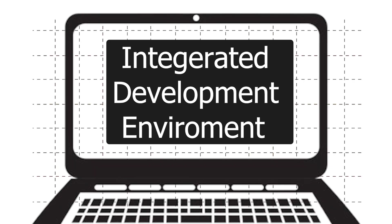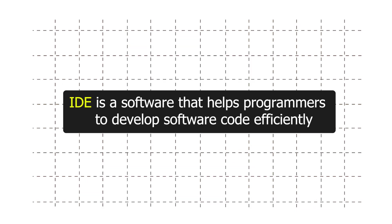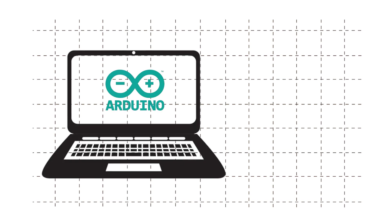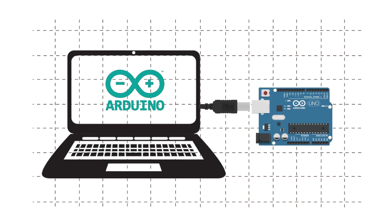IDE stands for Integrated Development Environment. An IDE is a software that helps programmer to develop software code efficiently. Arduino IDE helps you in writing code and also with uploading code on your Arduino board.